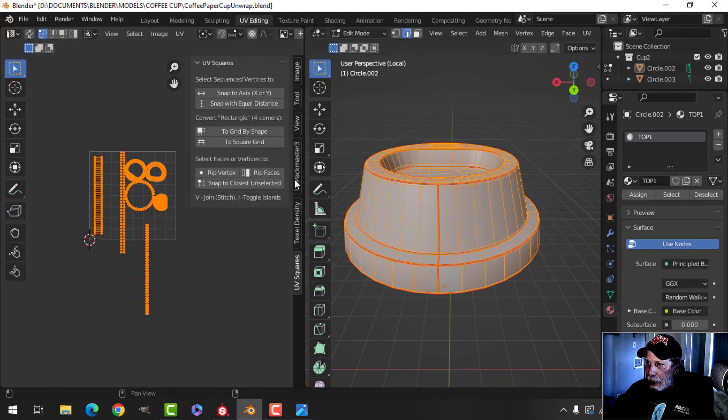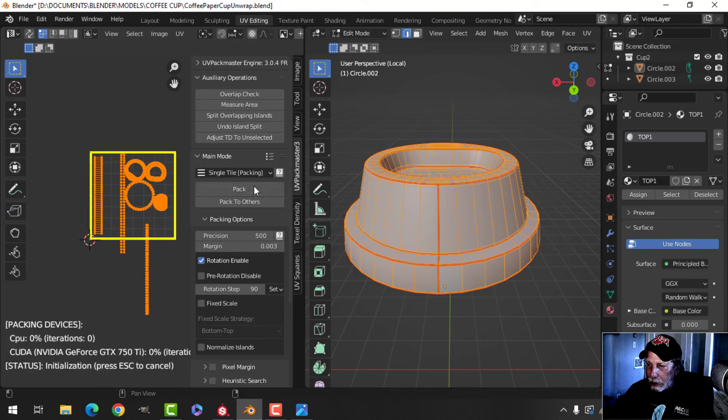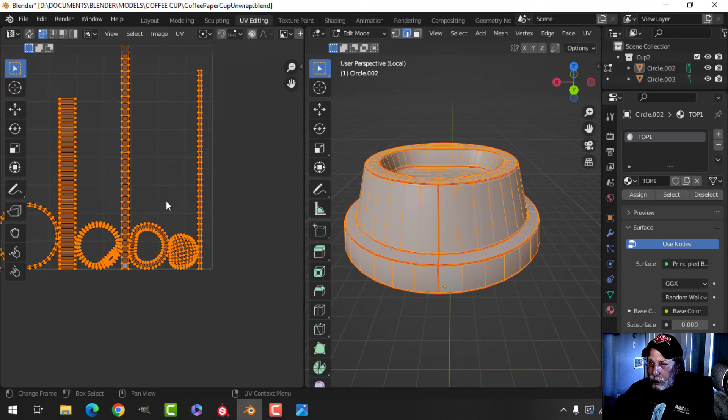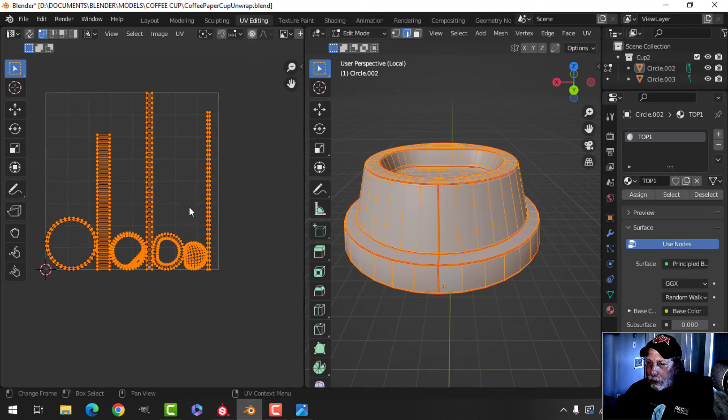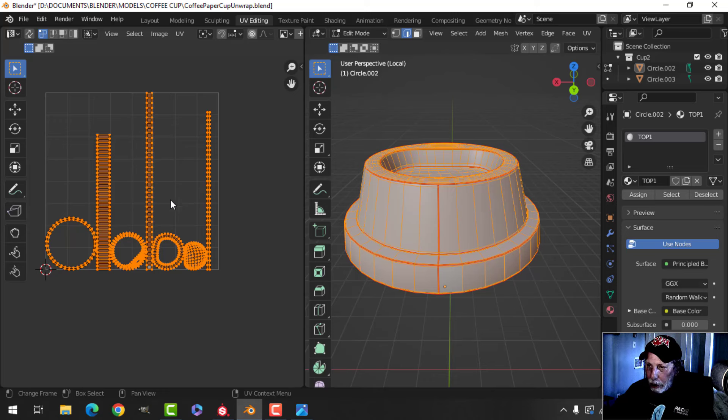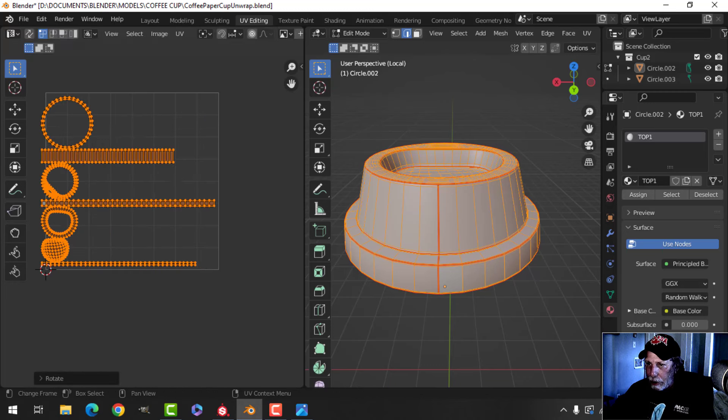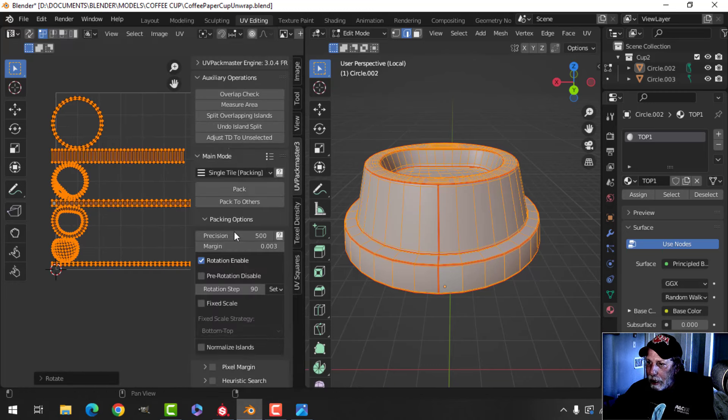I really actually want it rotated. I want these lines rotated, so I'm going to rotate 90, and I may pack again but just uncheck rotation, enable, just pack it like that.